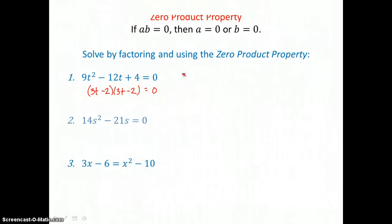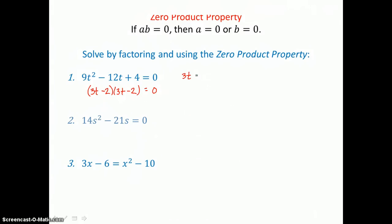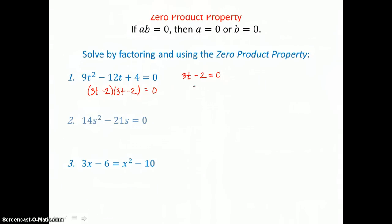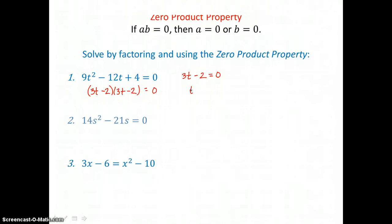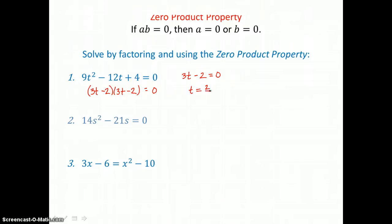We're ready to set both factors equal to 0 and solve for T. But because both factors are the same, we only have to set one of them equal to 0 to get our only solution. Solving for T, we add 2 to both sides and divide both sides by 3, so we find that T equals 2 thirds — one solution to this quadratic equation.